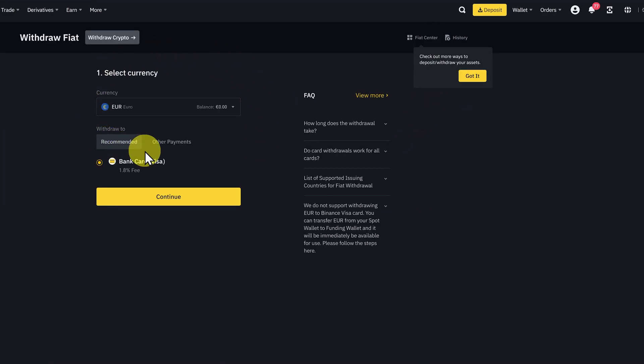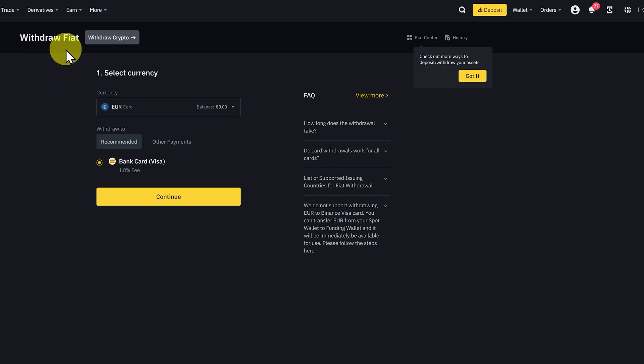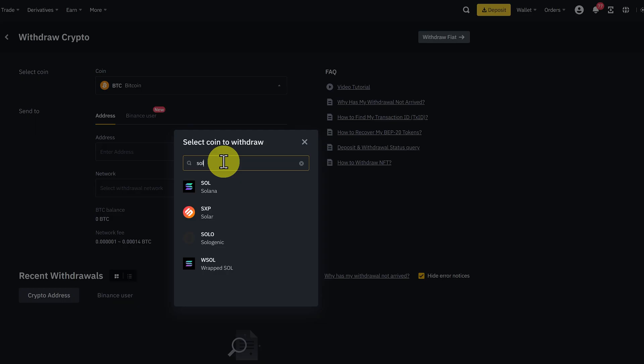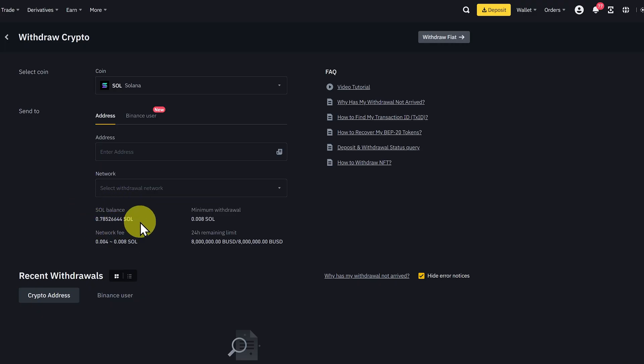This is a panel that we would use to withdraw to our bank account if we sold crypto. It says withdraw fiat. We'll click on withdraw crypto. Then we can select our coin. So I've typed in Sol, I'll select Sol. You can see my Sol balance here.